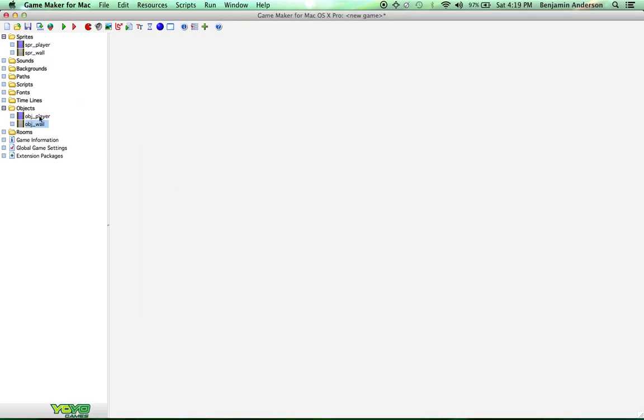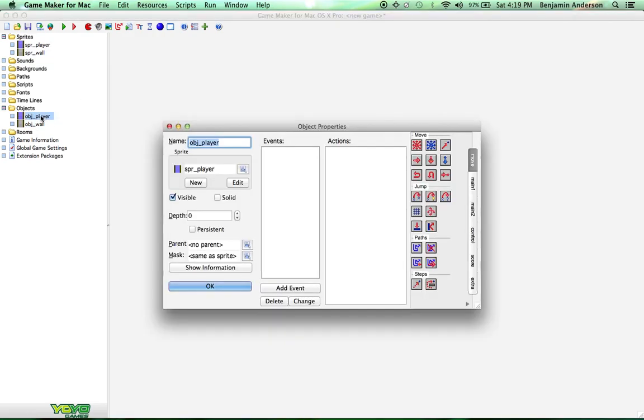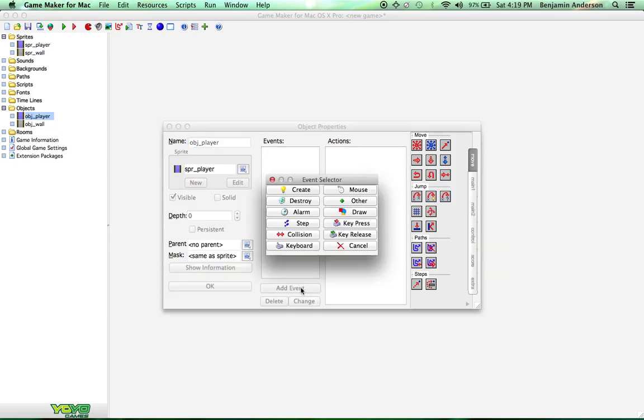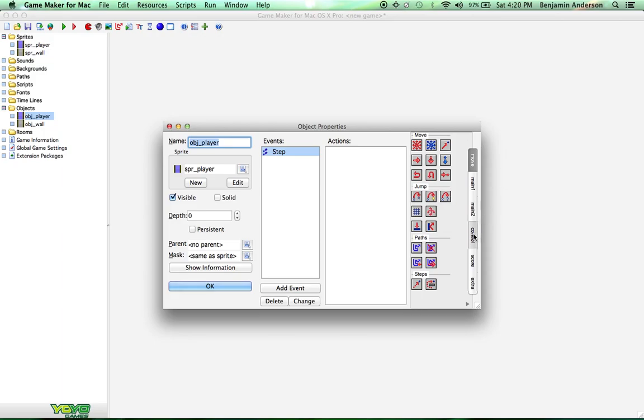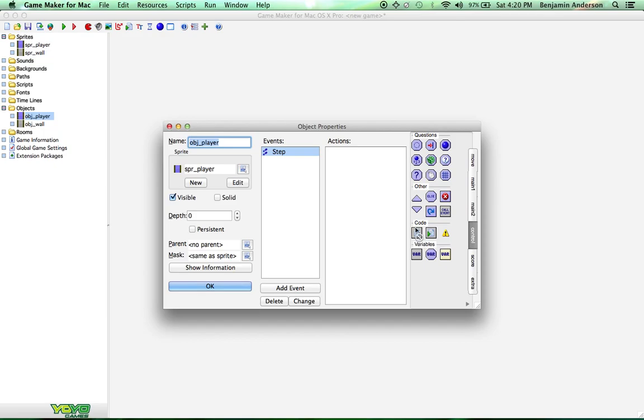So now open up the player object again by double clicking on it. And we're going to add an event. And this is going to be a step event. Which just means that this action will happen multiple times during the game continuously during the game. So do step, begin step. And come over here on the right hand side and go to control. And there should be a section that says execute code. Drag that into the actions. Now we're going to write some code. Yay! Your first little bit of code.